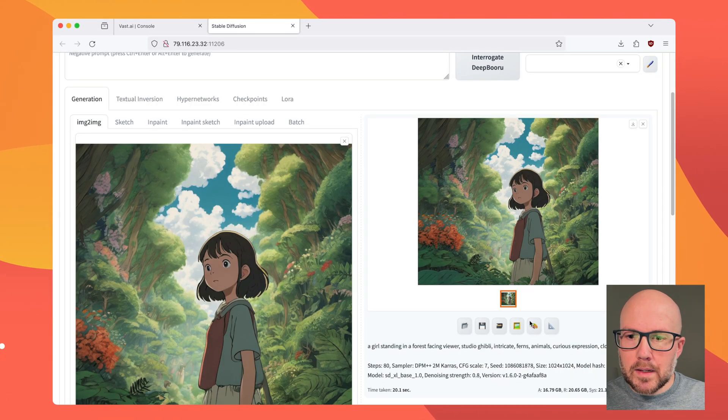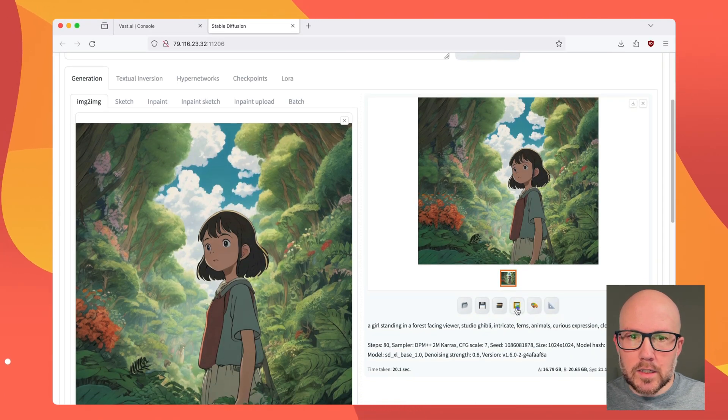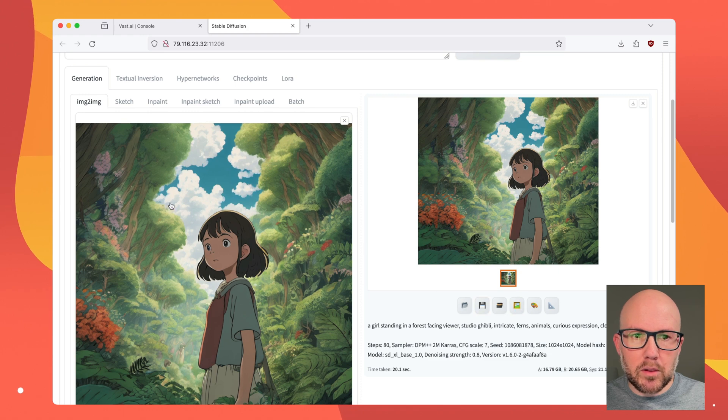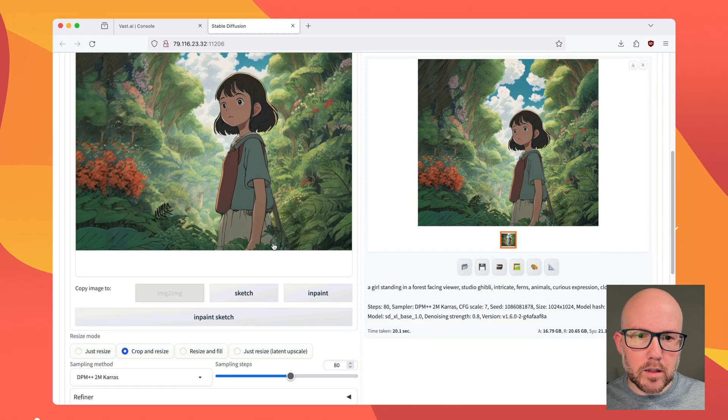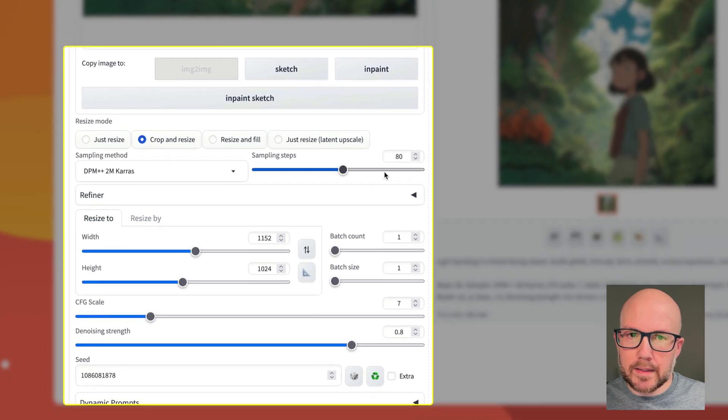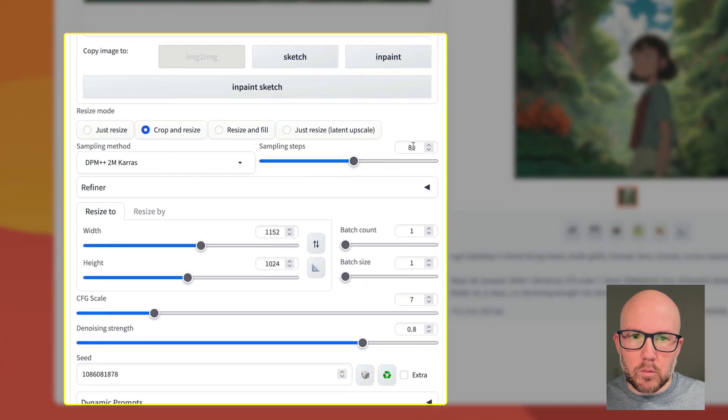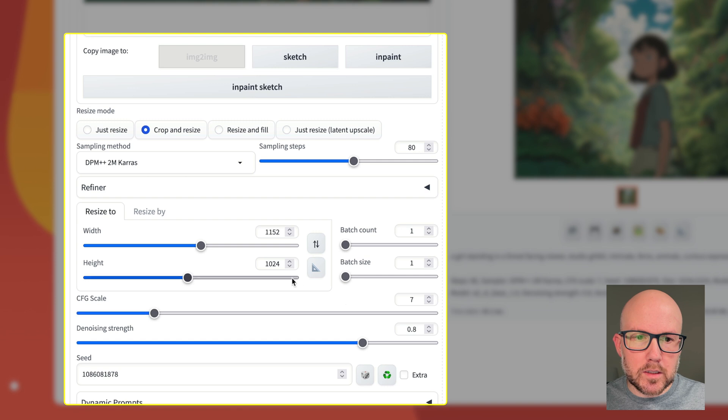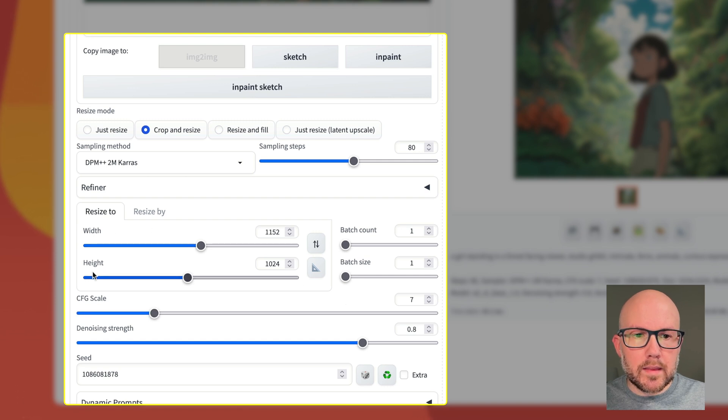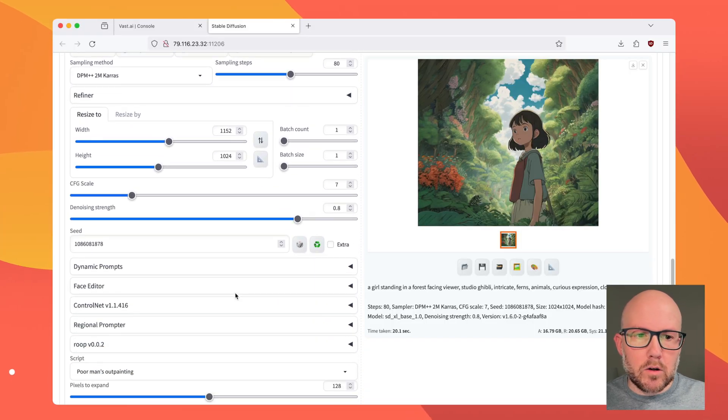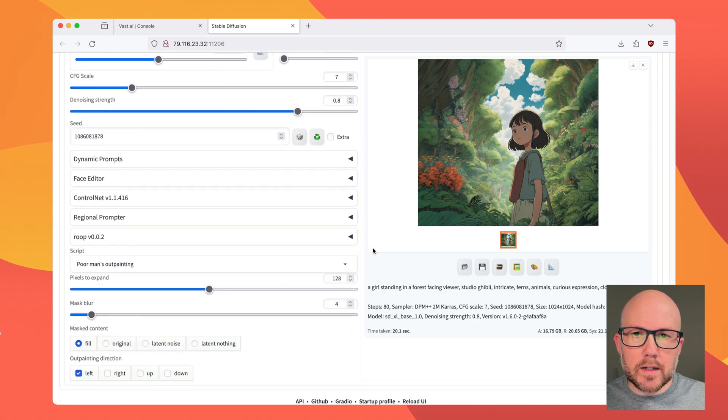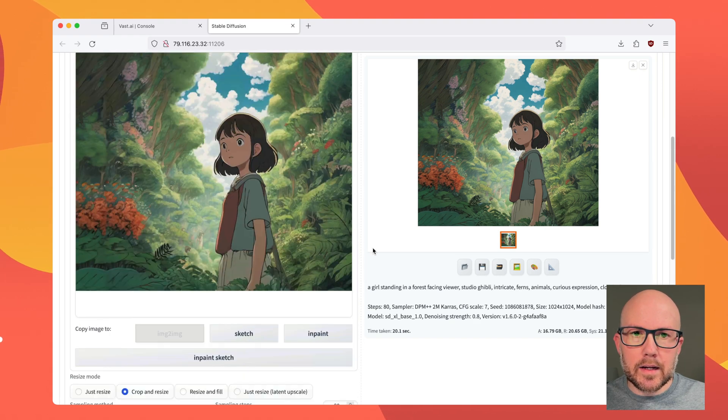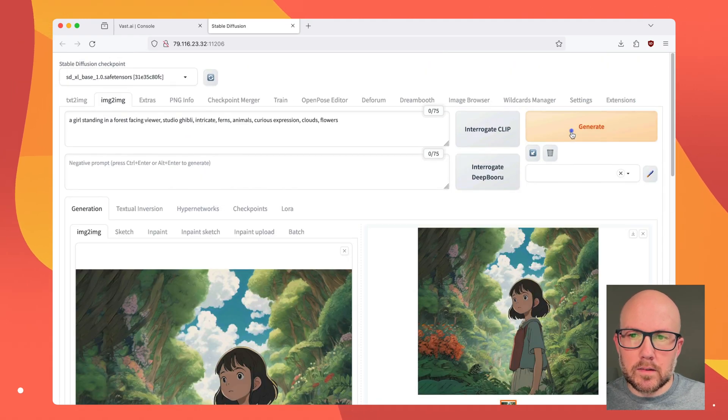So what that means is I'm going to go ahead and click this Send to Image to Image tab, and it will replace this image. Now, all the parameters will pretty much remain the same. We still see our 80 steps here and our denoising of 0.8. However, the width and the height have now increased, and that's okay. We're going to leave that the same, and I still want to go ahead and go in the leftward direction.